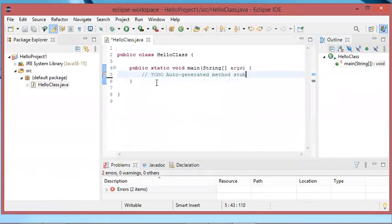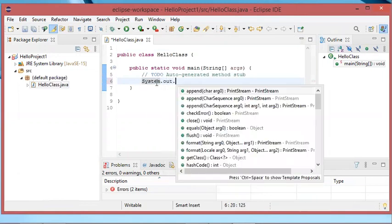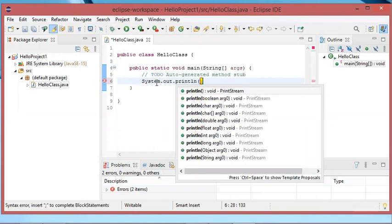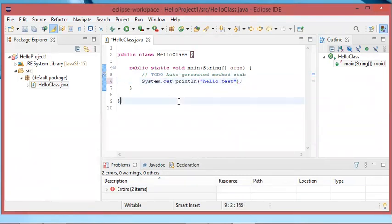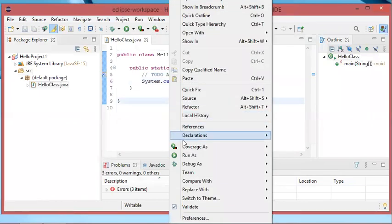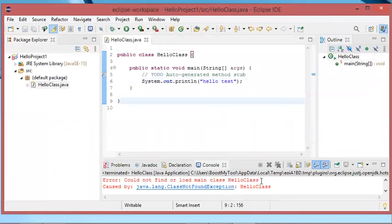Here I will just add a single instruction which allows me to print a message. Now let's save this file, then let's execute it. As you can see I have an error message which tells me that there are some errors, so I will just click on proceed. And the error I obtain is: "Could not find or load main class".